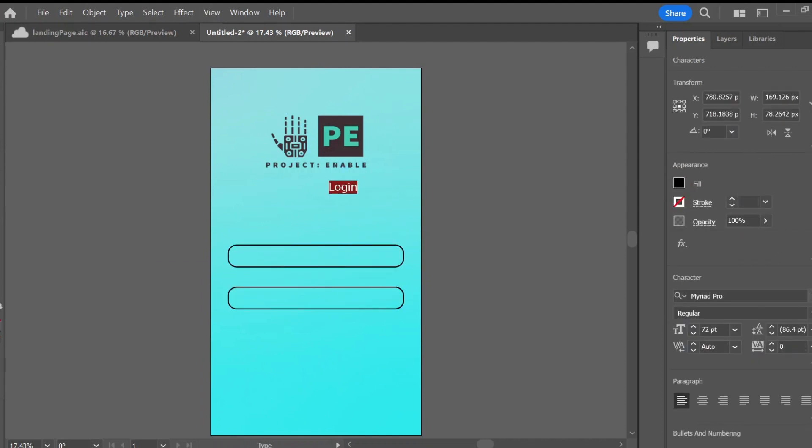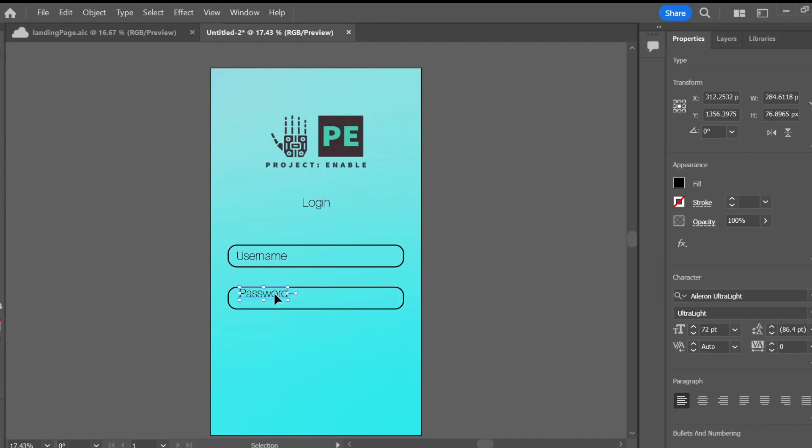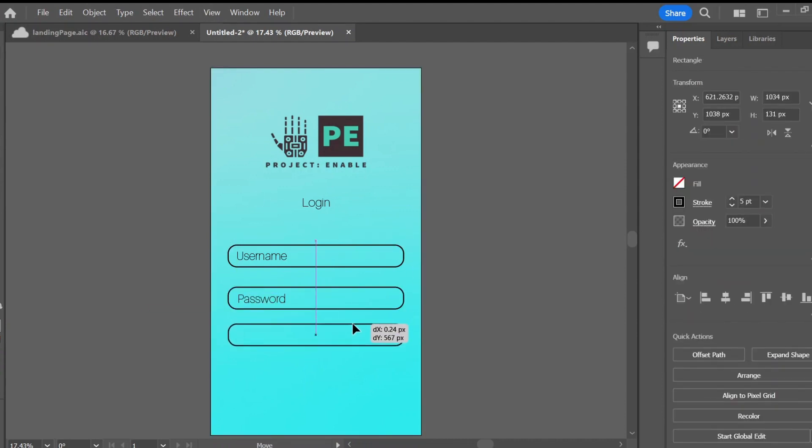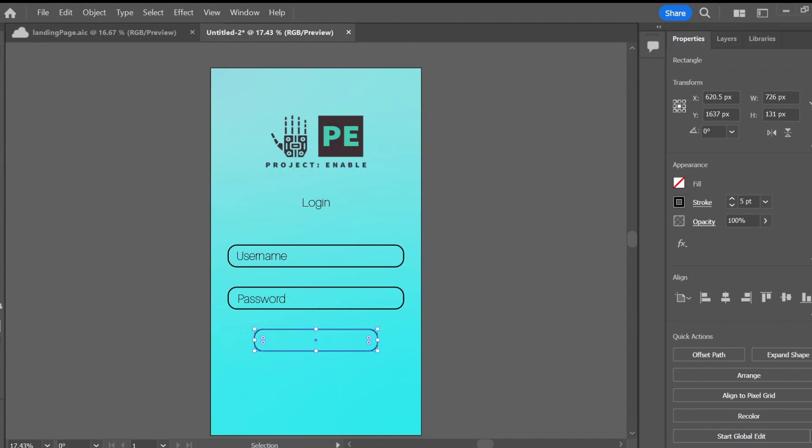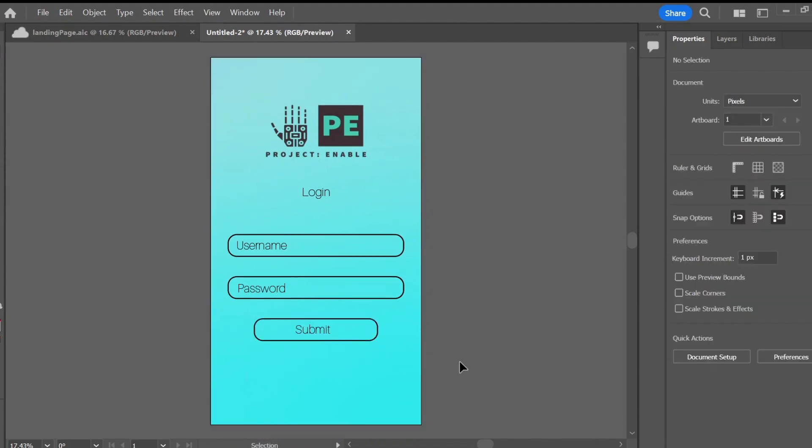For now we are not going to be having a working forgot password link. This is just a simple demonstration, but that can be added later. Just search up how you can create one somewhere on YouTube and I bet you'll find it. If you'd like me to make a video on that, let me know in the comments.